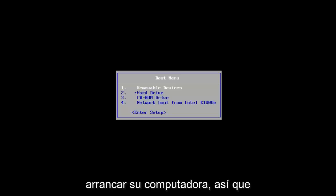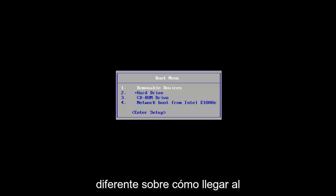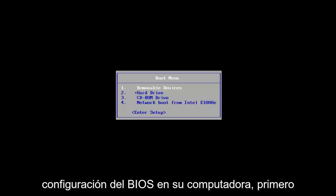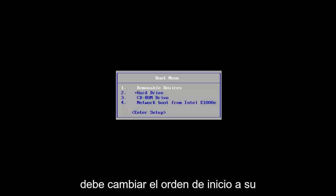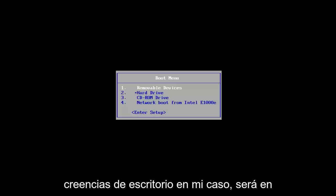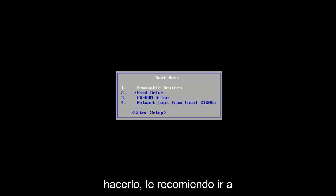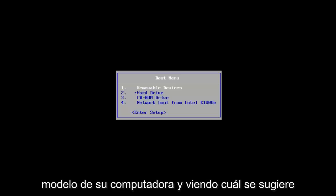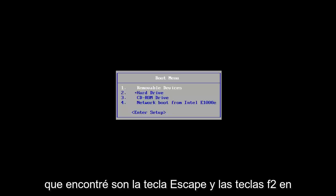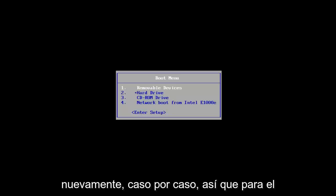What you want to do now is boot your computer off of that. It's going to depend on your computer's manufacturer — it might be a different key to get to the boot menu or the BIOS settings. If you want the BIOS method, change the boot order to your DVD drive or USB flash drive first. You can also get to the boot menu directly. I'd recommend Googling your computer model to see which key is suggested. The most common keys I've found are Escape and F2, but it's a case-by-case basis.